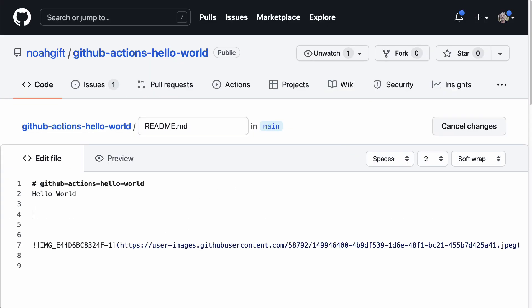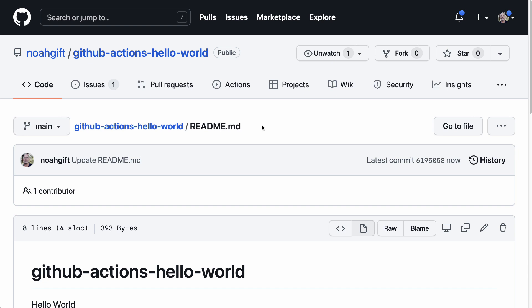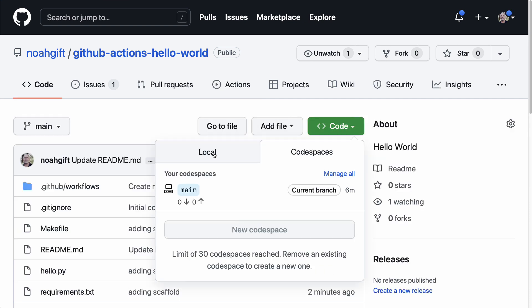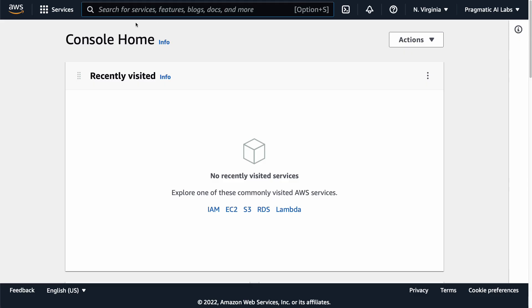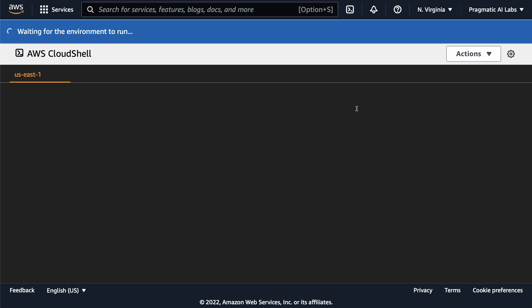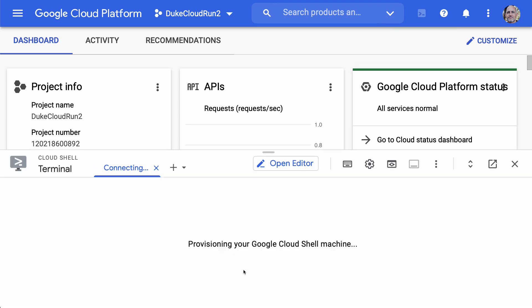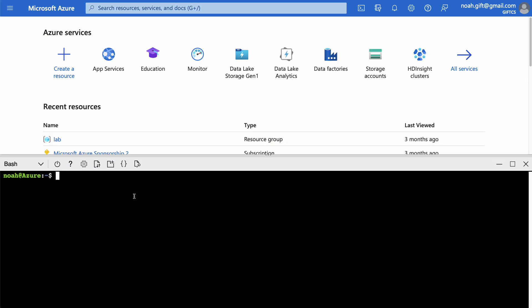Now let's set up another cloud environment. Whether or not you have access to GitHub Codespaces, you can do the same thing in other environments — and we can see that the build passed because it's green. The first step is to grab the repo URL, then switch to AWS Cloud Shell. In AWS, just click on AWS Cloud Shell. I'll also open Google Cloud Shell and Azure Cloud Shell — let's start with Azure since it's already running.